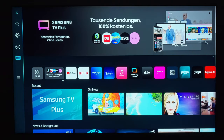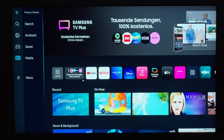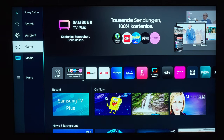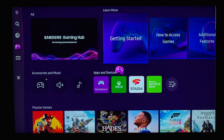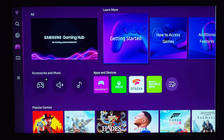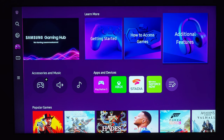One thing I noticed with the latest software version 1302 is that pressing the home button on your remote directs you to the Samsung Game Hub. I may be wrong, but there seems to be no way of changing it back to the default home hub.